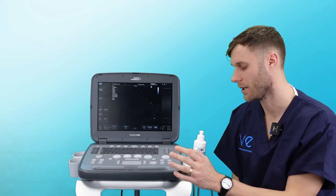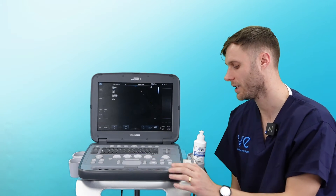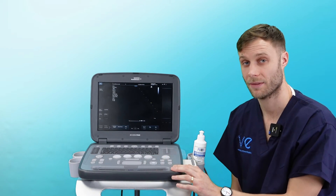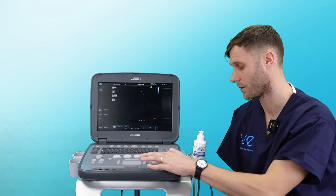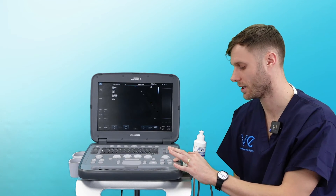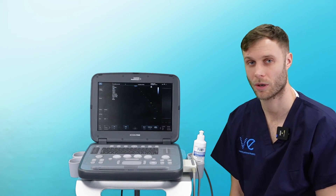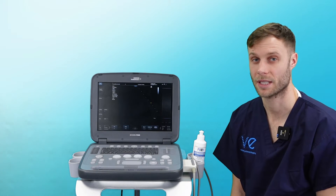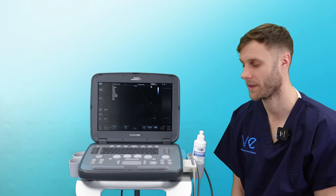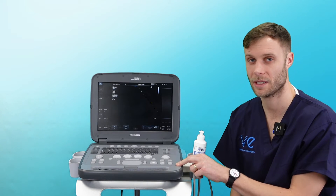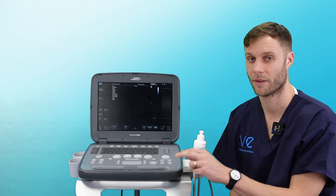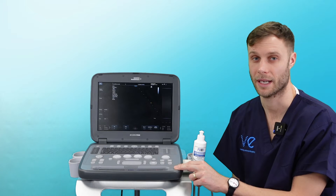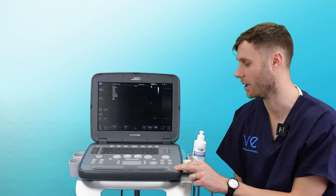When you're scanning and you want to save an image, you can freeze, print, or Store — Store 1 will save a still image. Or when you're scanning, just hit Clip Store and that will save a cine loop of a few seconds as a video clip. If you have ECG plugged in, you can set that up to save by heartbeats instead, so it will save heart cycles.